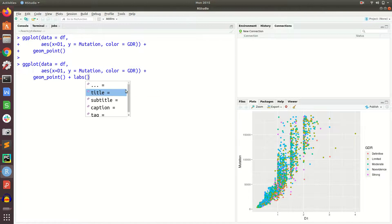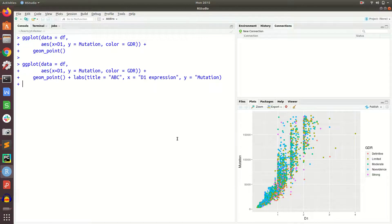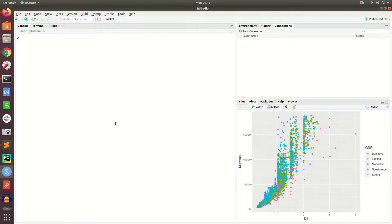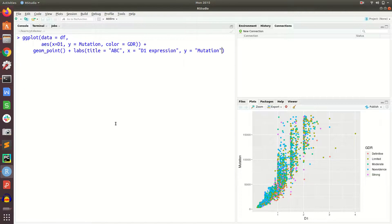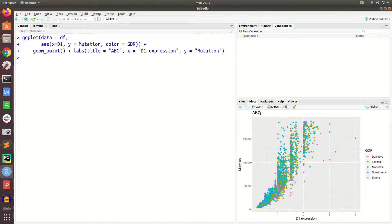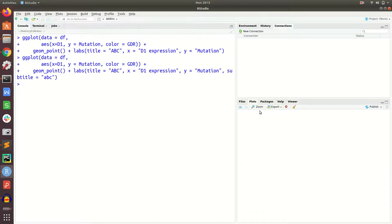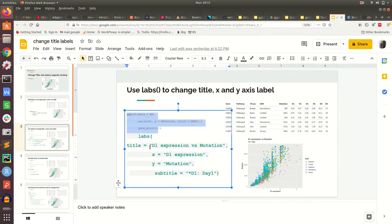You can see there are many options like title, subtitle, caps, and tag. We first say title equal to 'abc', x equal to 'd1_expression', and y equal to 'mutation'. Now you see that the x and y labels are changed and the title is changed. We can also give subtitle equal to 'small abc', which will add a subtitle to the plot.